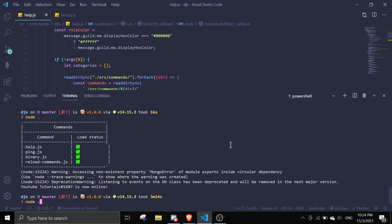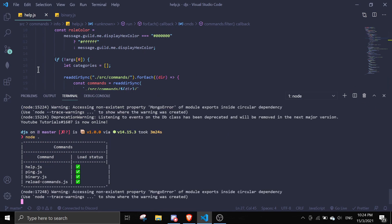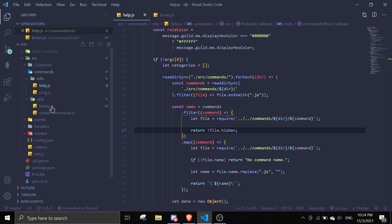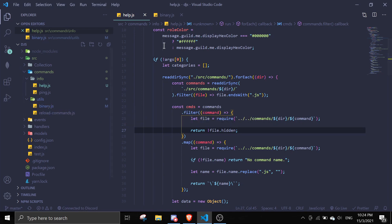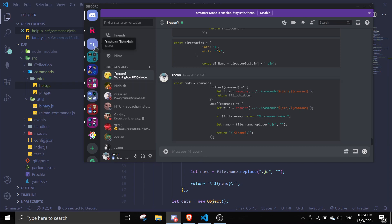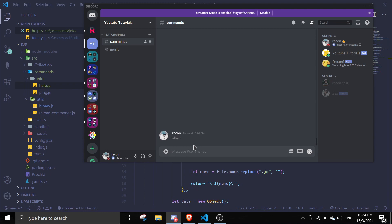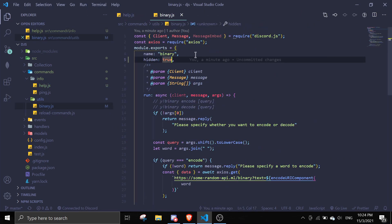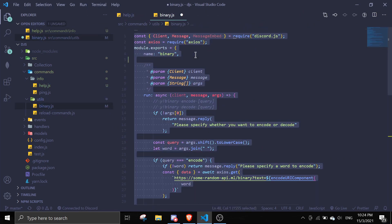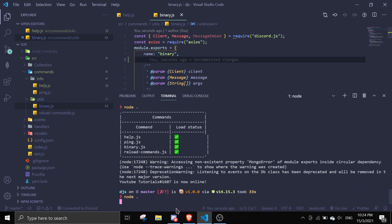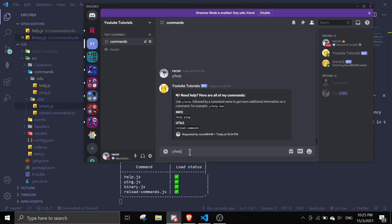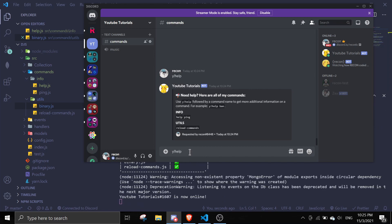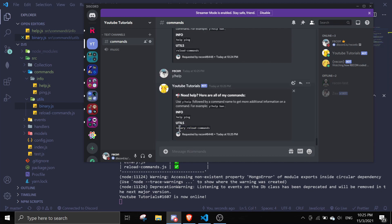Let me just restart the bot. I have four commands — binary is currently hidden so it shouldn't show up in the help command. As you can see, binary is not shown. Let me demonstrate: if I remove the hidden line and restart the bot, and do the help command, binary reappears in the utils folder.